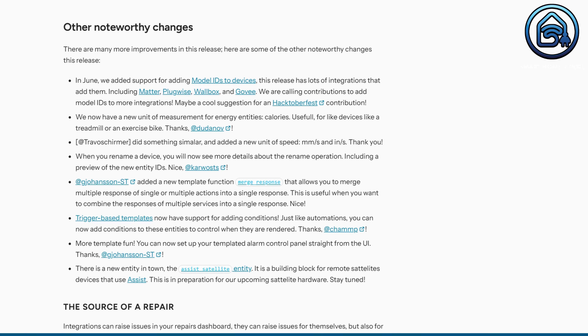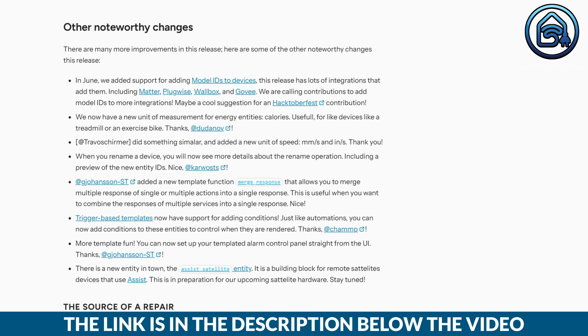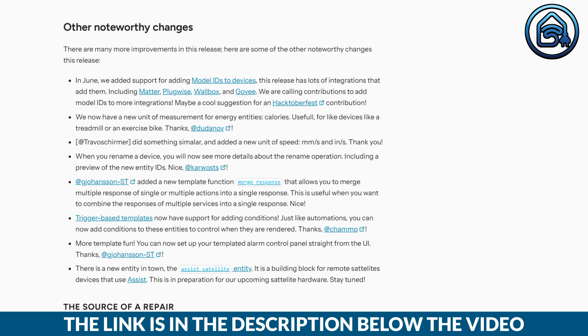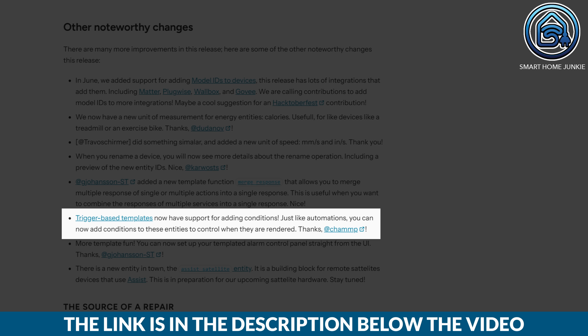These were not all the changes for this release — there are more changes worth mentioning, which you can find in the list. The most important one is the ability to add conditions to trigger-based templates, so now you can precisely determine when they are triggered.